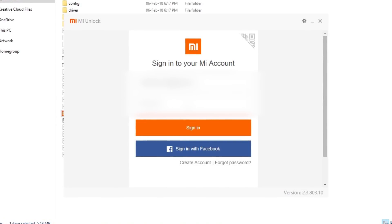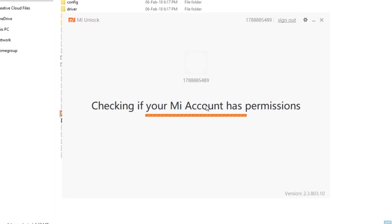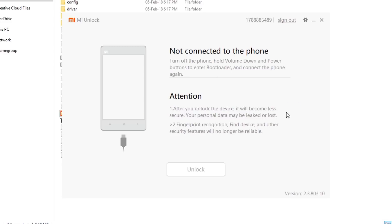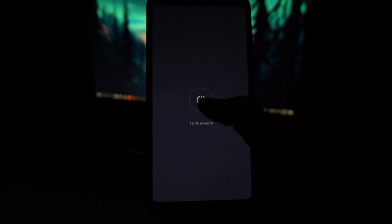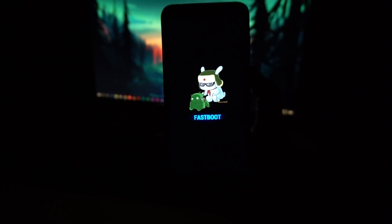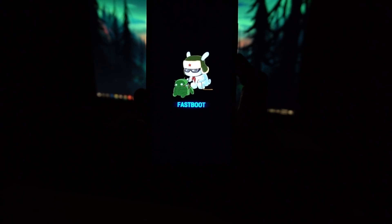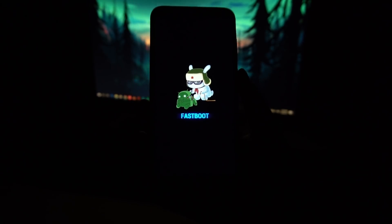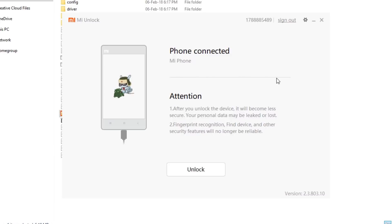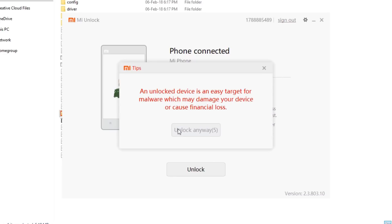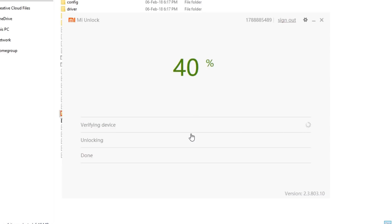Once the drivers are installed, open the MI Flash app, agree, and sign in with the same MI account used on your phone — it will check if your account has permission to unlock. Since the phone isn't connected yet, you need to put it in fastboot mode: power off your phone, then press the Volume Down and Power buttons simultaneously. Connect the micro USB cable to your phone and the USB port to your computer, making sure to use a USB 2.0 port, not 3.0. Once connected, the app will show the phone is detected — press Unlock, dismiss the warning, and click Unlock Anyway. If you followed every step correctly, this will unlock your bootloader. Then reboot your phone.